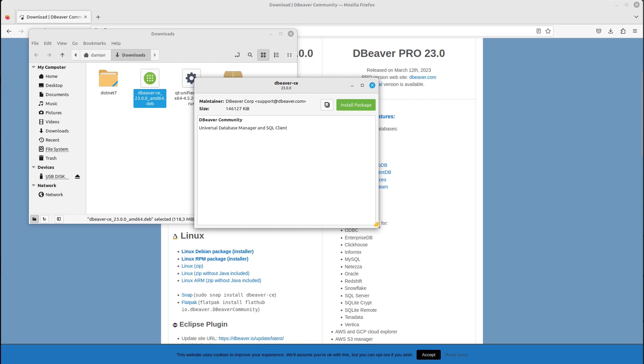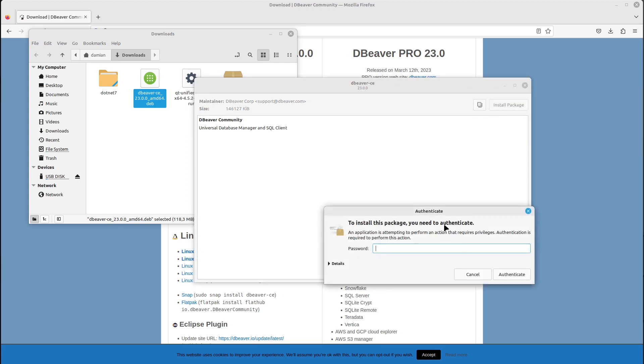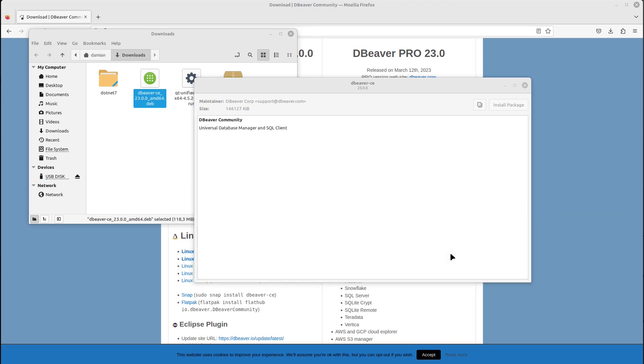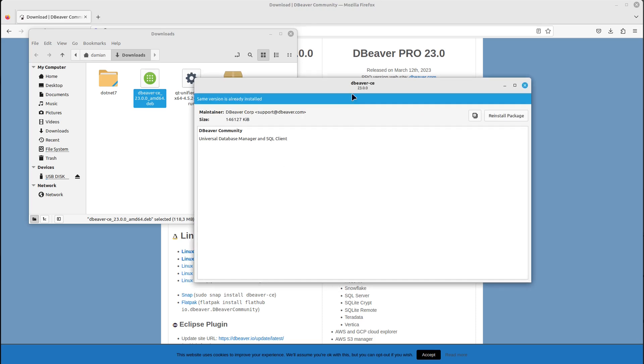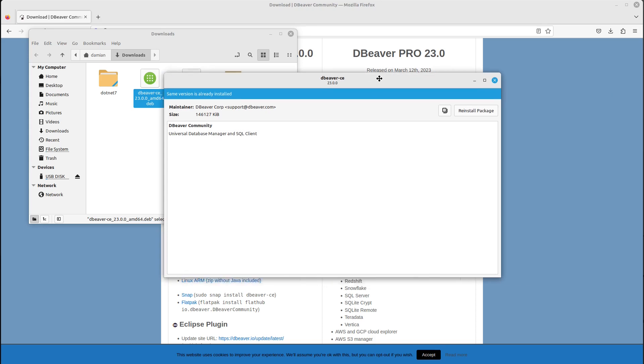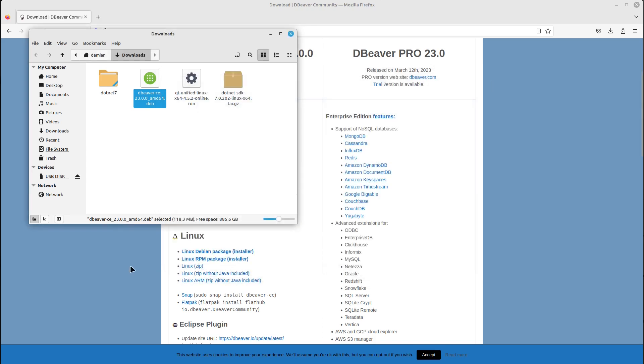You should get this pop-up window. Just install the package, type in your password, and it should be there. Let's